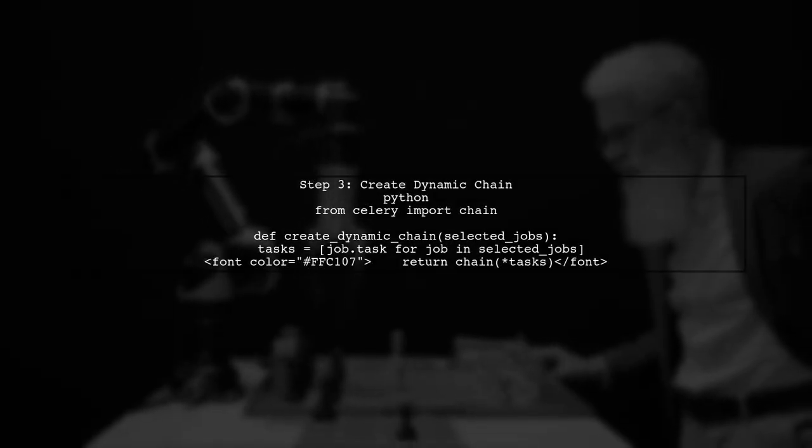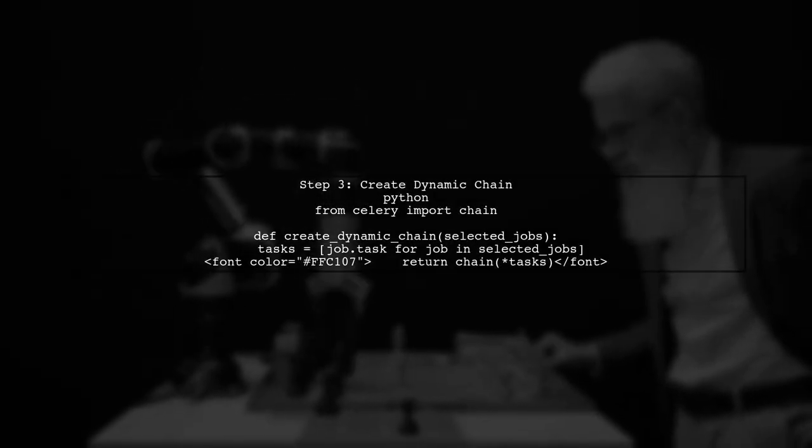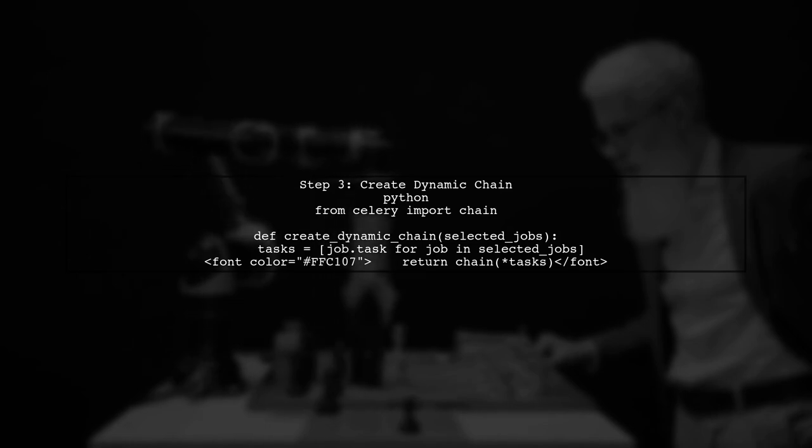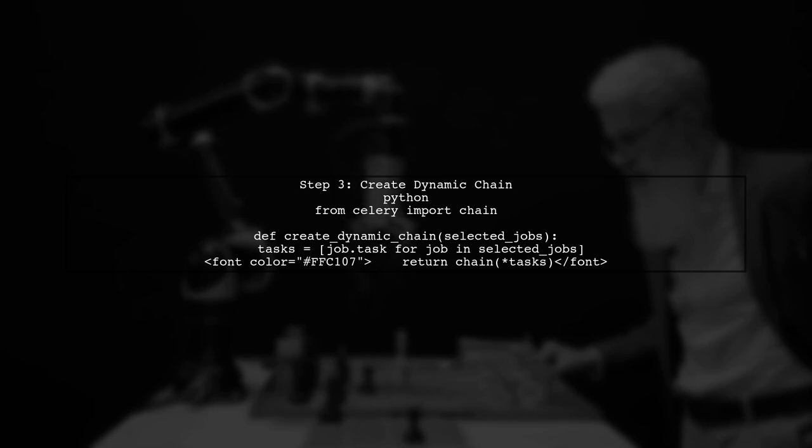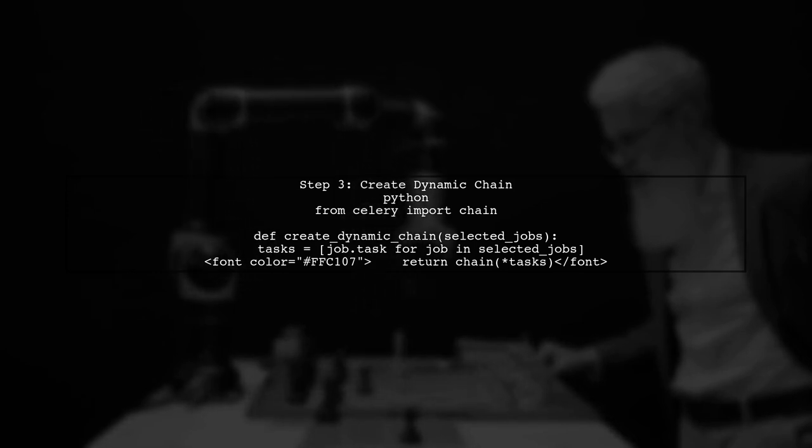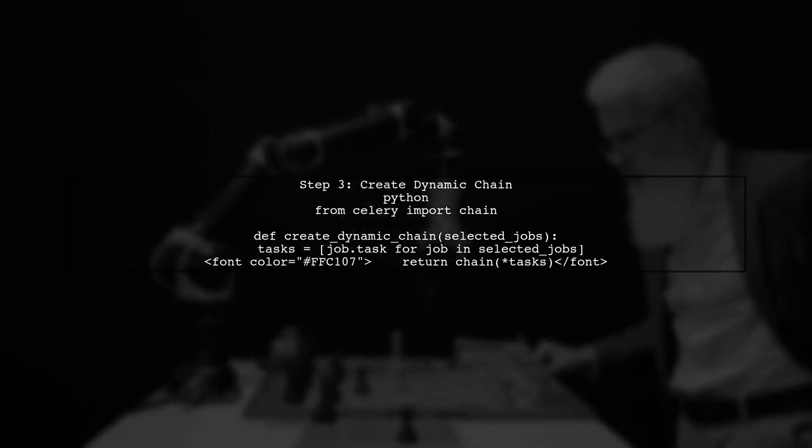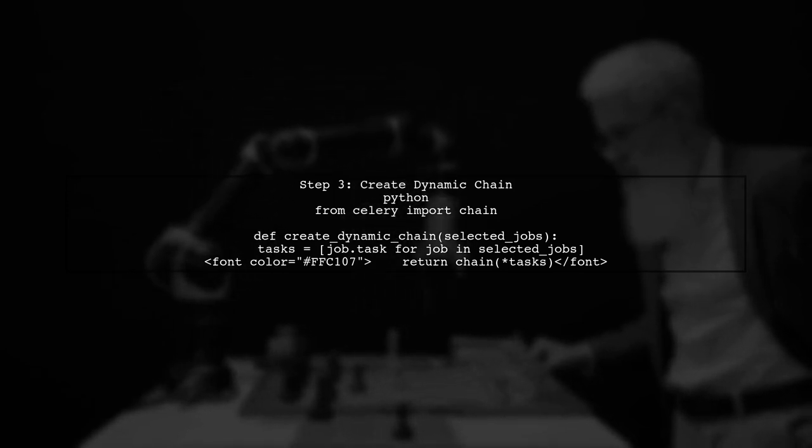Next, we will create a function that constructs the Celery chain dynamically. We will use the chain function from Celery and pass in the tasks retrieved from our list.